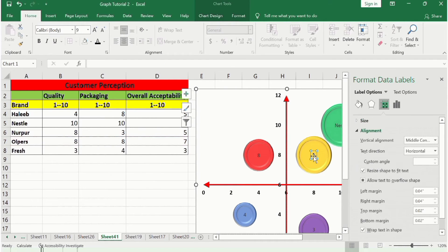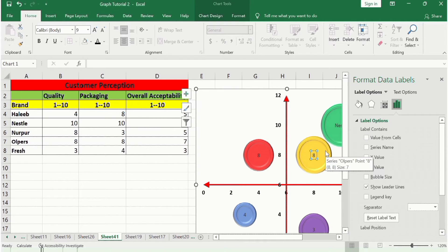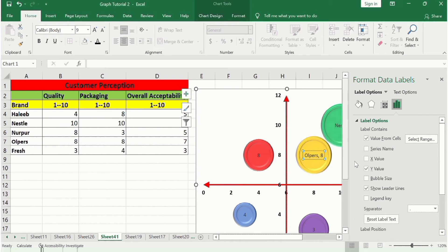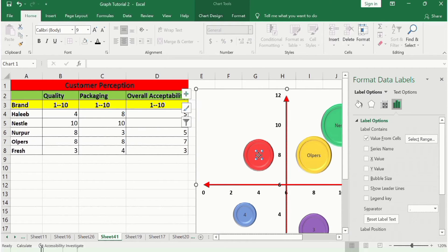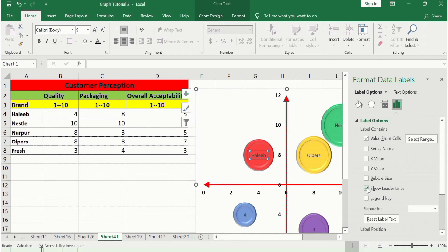The next circle indicates Allpur — select its data labels, go to Format Data Labels, select Values From Cells, choose Allpur in the range, and click OK. Uncheck Y values and leader lines. Similarly, the next circle indicates Halib — select Values From Cells, choose Halib, click OK, and uncheck Y values and leader lines.